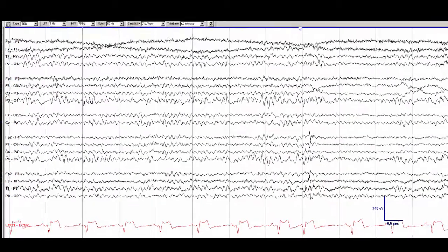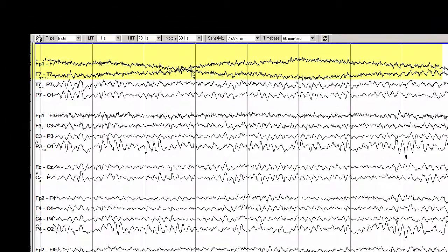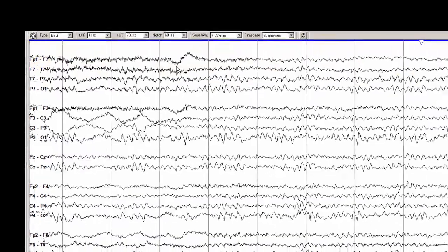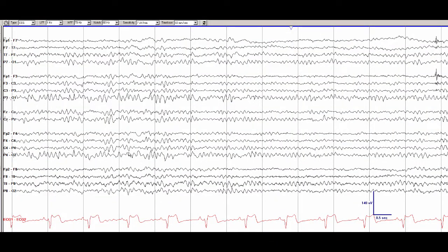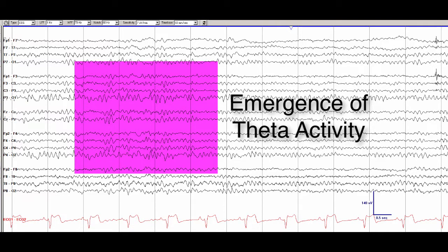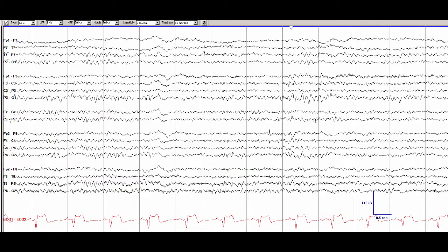This patient is probably drowsy as evidenced by the slow roving eye movements seen in the temporal chains. Then we start to see a loss of muscle artifact, the emergence of some theta rhythm and mild slowing and anterior migration of the posterior dominant rhythm. This patient is now drowsy.